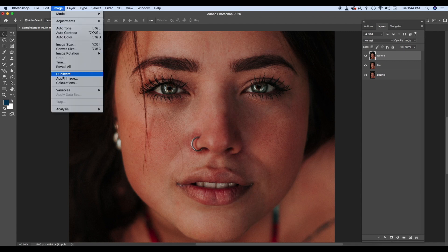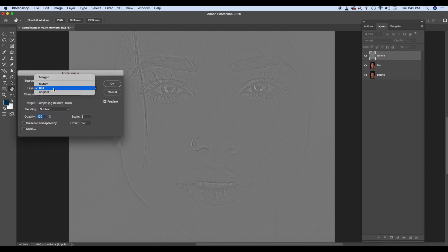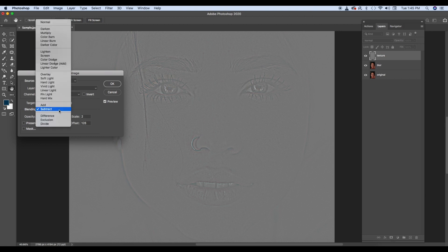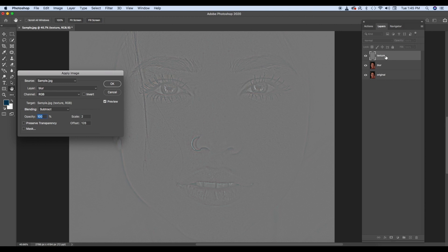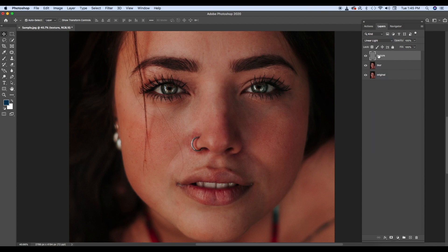Image > Apply Image. Aur wahan pe, dekhiye, blur layer — layer hum target kar rahe hai 'Blur'. Kyo target kar rahe hai? Hum is ko bata rahe hai, jo texture blur mein missing hai, us ko hum wahan se subtract karke is particular layer mein rakh rahe hai. Yeh scale 2 hona chahiye, offset 128 hona chahiye. Ismein koi changes nahi hoga. Yeh do number kyon aaye hai mujhe pata nahi, but that's how it is. Aur yahan pe hum isko Linear Light is particular blend mode mein daal dete hai. Technically, Blur plus texture equal to original photo hona chahiye. That's how it is.